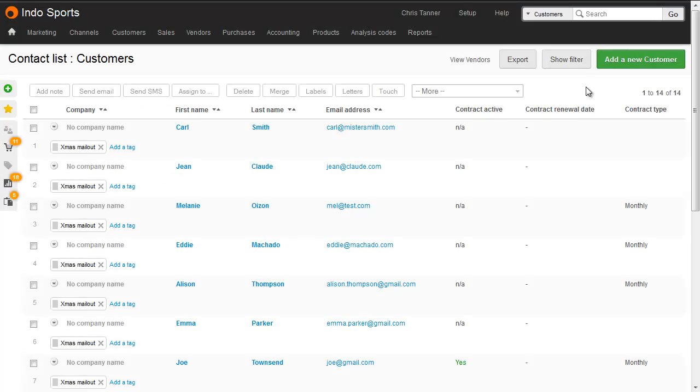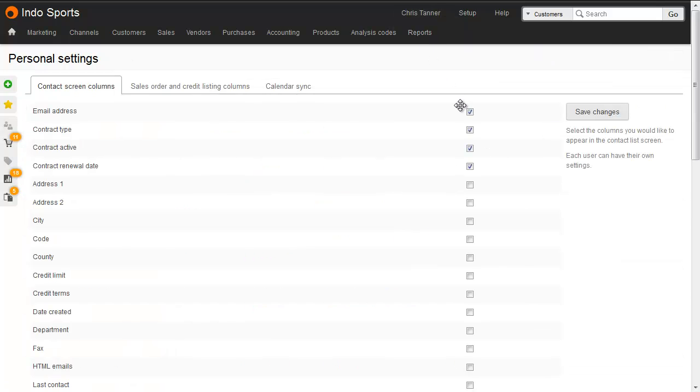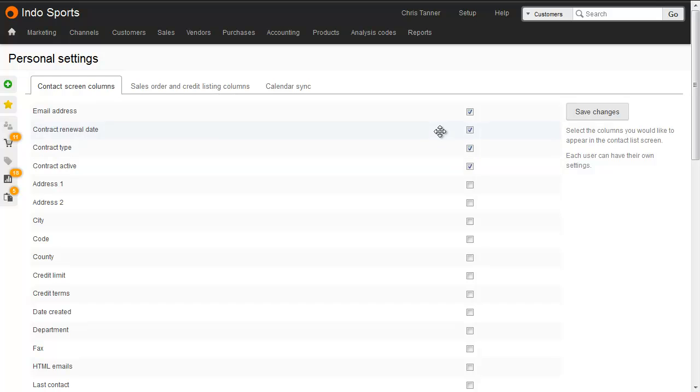You can also see custom fields in the customer list and the supplier list, and you can see here we've got Contract Active, Contract Renewal Date, and Contract Type. To add columns like this to your contact list, go to your name and click My Preferences. Select the custom fields you want to appear as columns, drag and drop to change the sort order, and save changes when done.